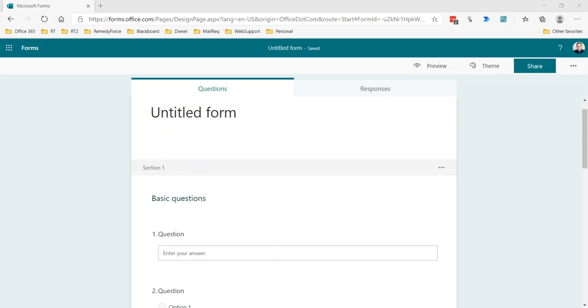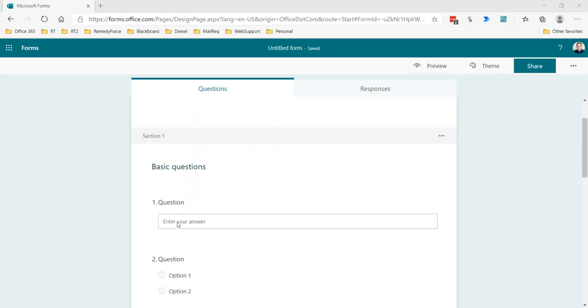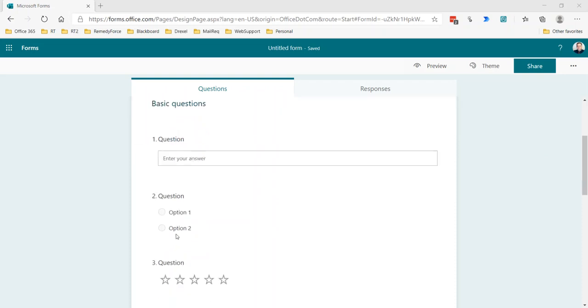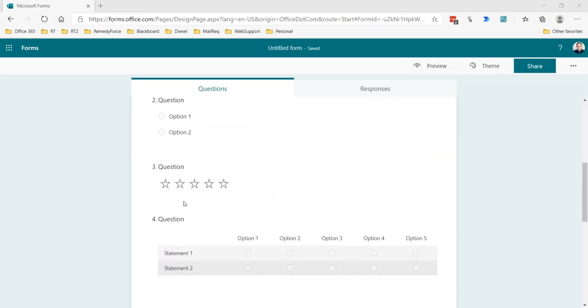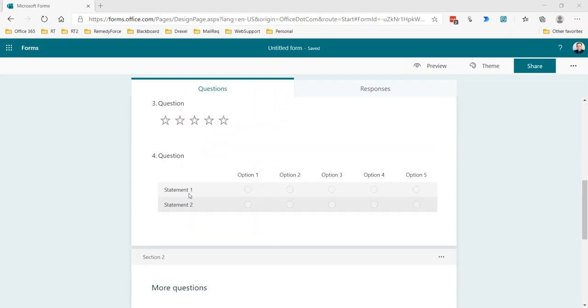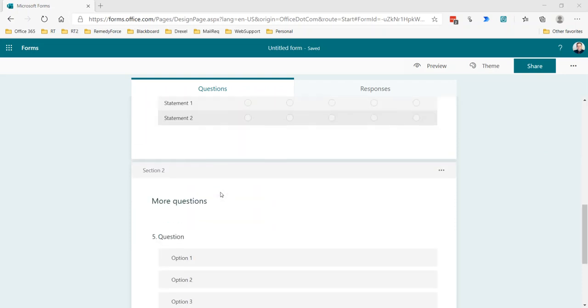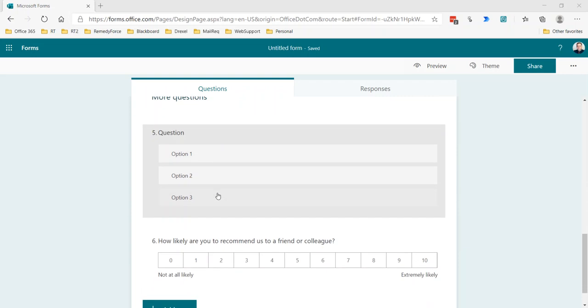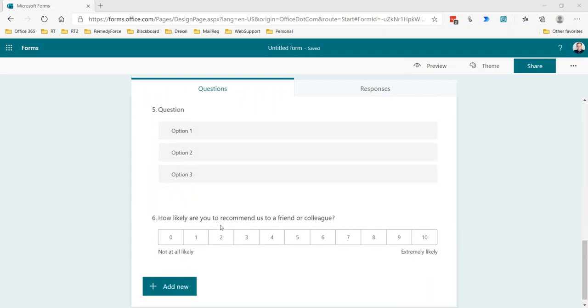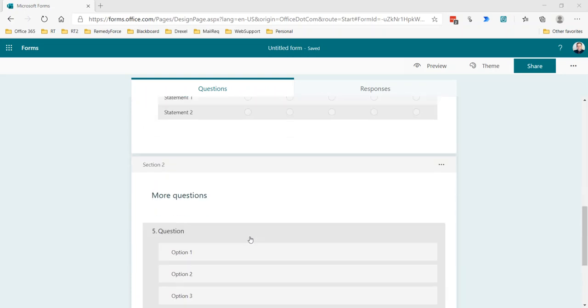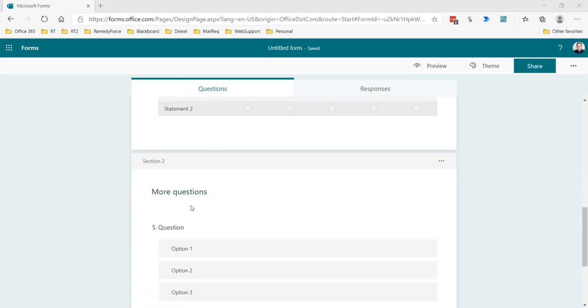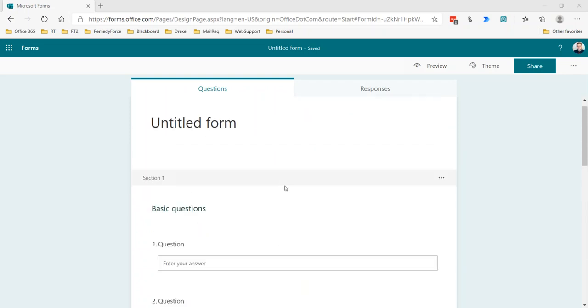Just to show you what that is, I have a simple untitled form here with two sections, one of basic questions where I have a text answer, a multiple choice, a rating, a Likert scale, a ranking question, and then a net promoter score. Those last two are in the second section called more questions.